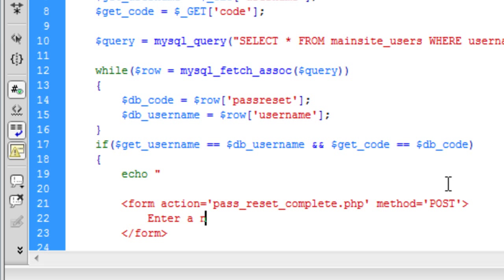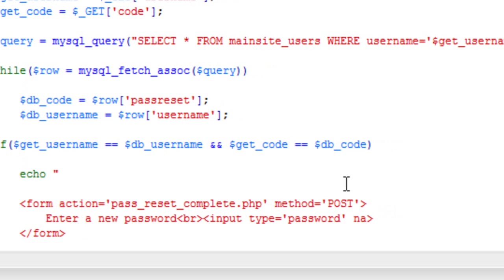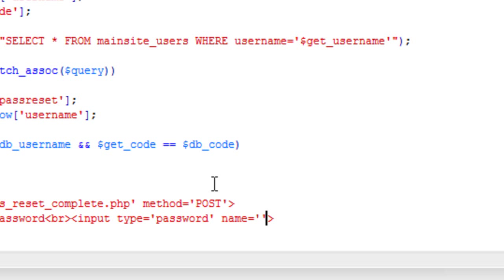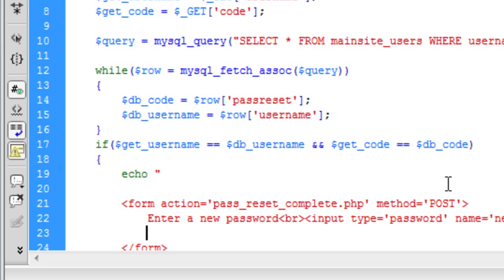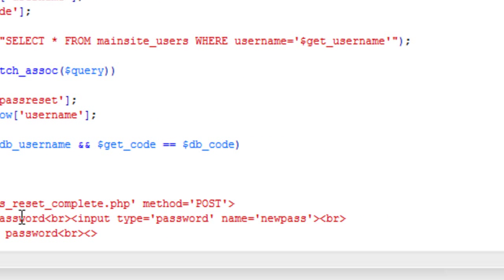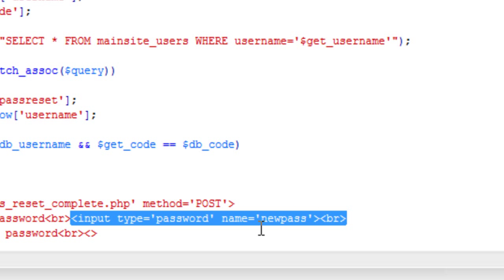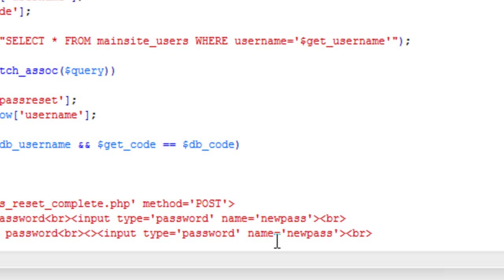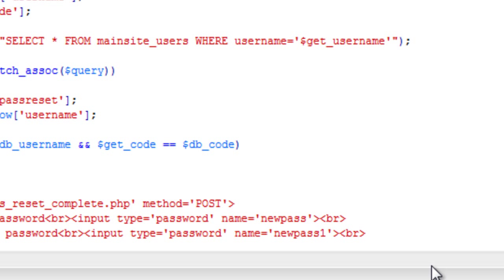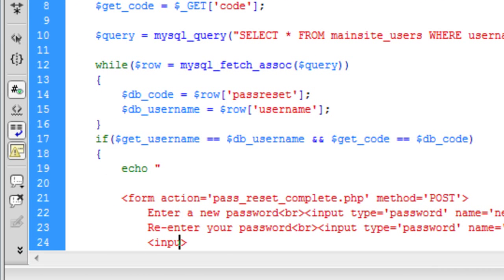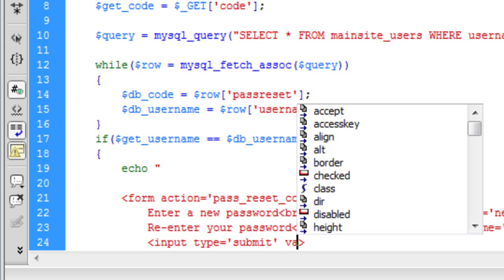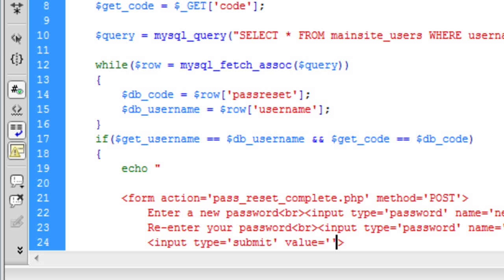Enter a new password. We are going to break off onto a new line. Input type is a password name. It is going to be new pass. Break onto another line. Re-enter your password. Break. Basically we can just copy that down. Password new pass one. And instead of having a break there, we are going to have a paragraph. Input type is submit value is equal to update password.